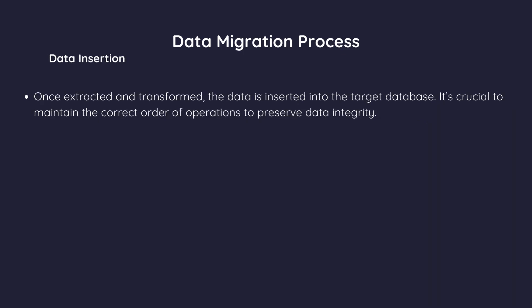Once extracted and transformed, the data is inserted into the target database. It's crucial to maintain the correct order of operations to preserve data integrity.